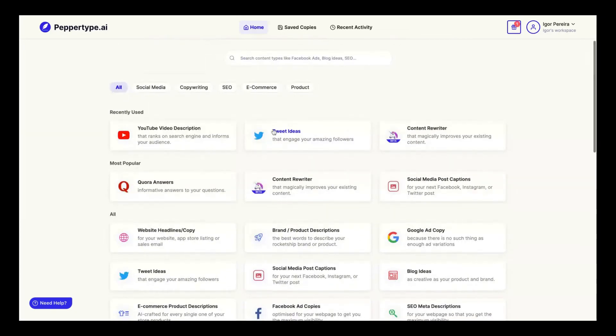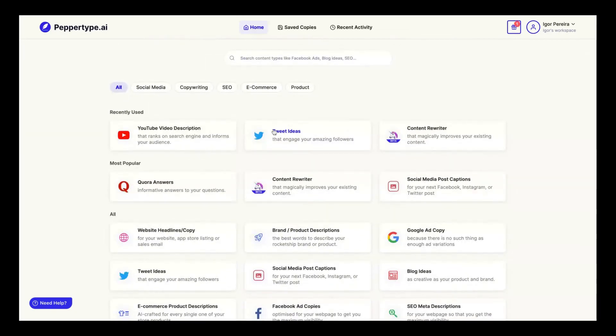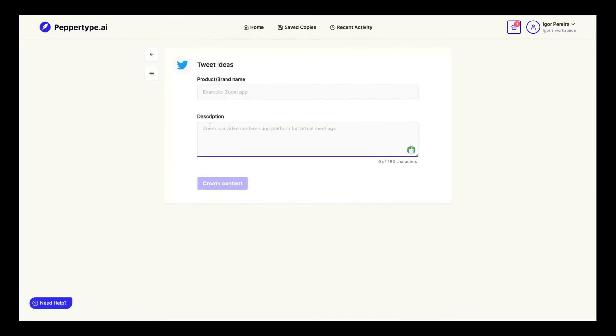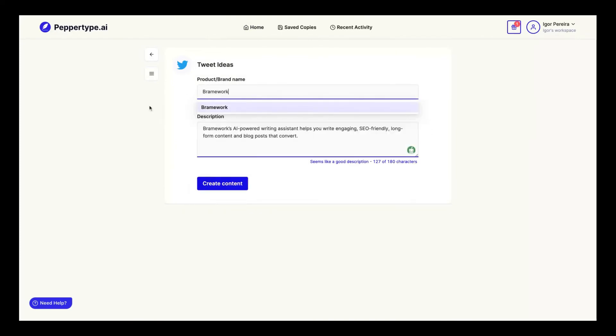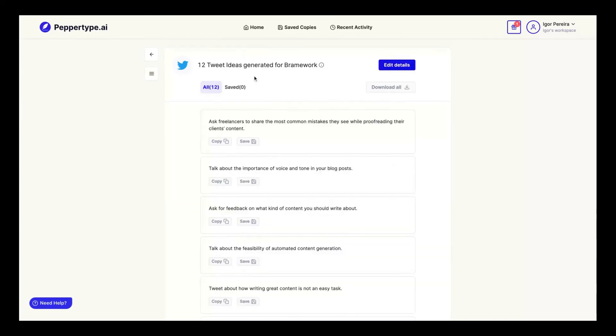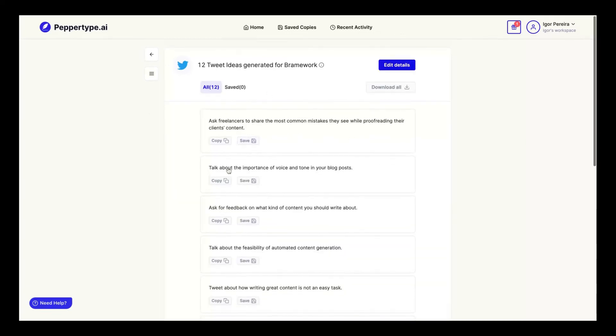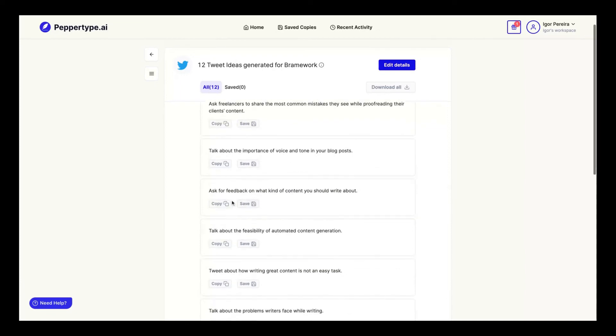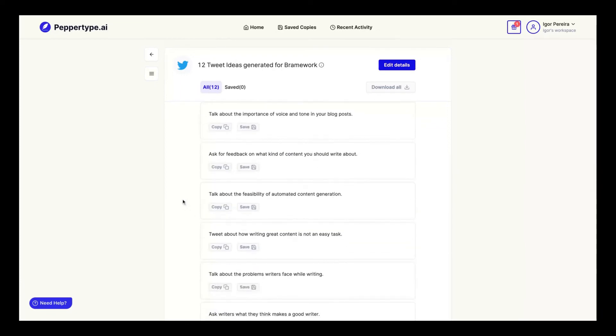This one is kind of unique to Peppertype—tweet ideas. Let's create with the same Brainworks description and name here. Peppertype gives you tweet ideas: 'Talk about the importance of voice and tone in your blog post. Ask for feedback on what kind of content you should write about. Talk about the feasibility of automated content generation.' Why those ideas? Because Brainworks is a tool to help you create blog posts using AI.